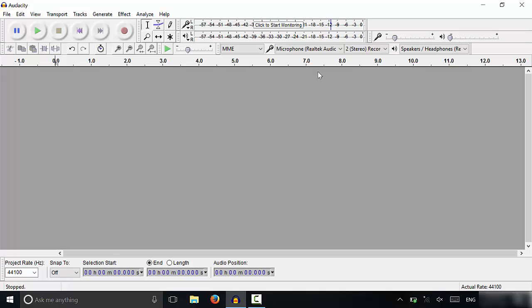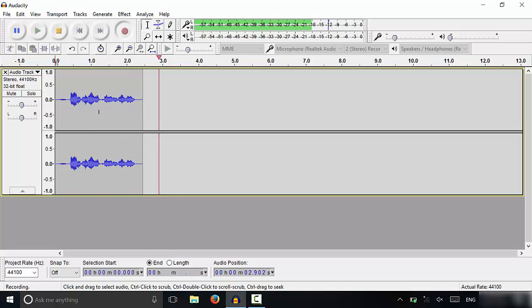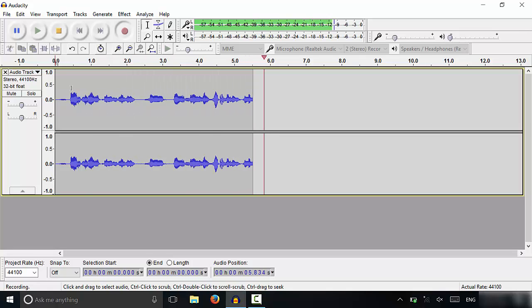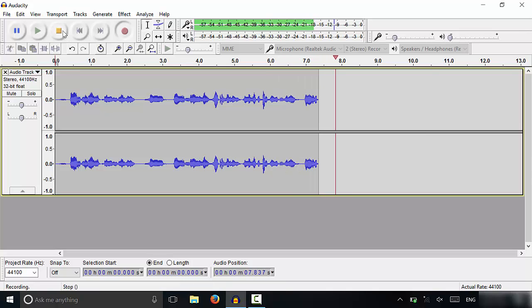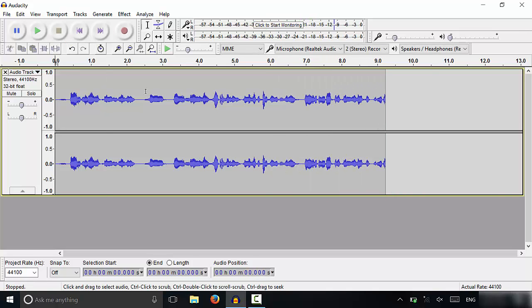So once you've selected your microphone and speakers and you're ready to record the commentary for your YouTube video, you're actually going to click this record button right here. As you can see, I'm recording the audio for my YouTube video — for my hypothetical YouTube video. When you're ready to stop the recording, you're going to click the stop button right there.